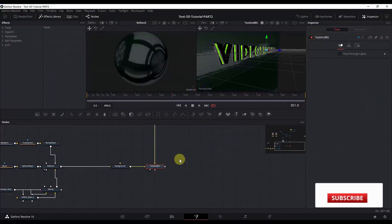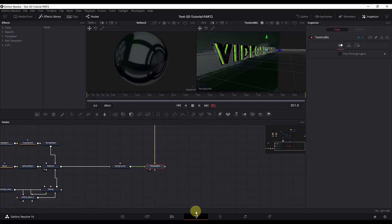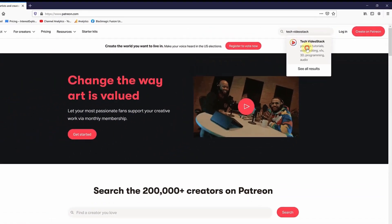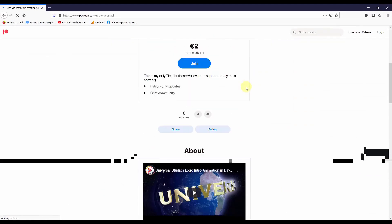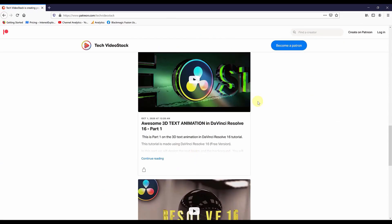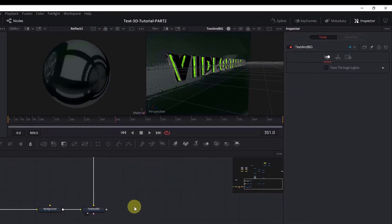If you don't want to watch the first part, I will make the DaVinci Resolve file available on my Patreon page — search for Tag Video Stack. I will make it available there so you can just follow along or use the ready-made file. Now let's get back to DaVinci Resolve.